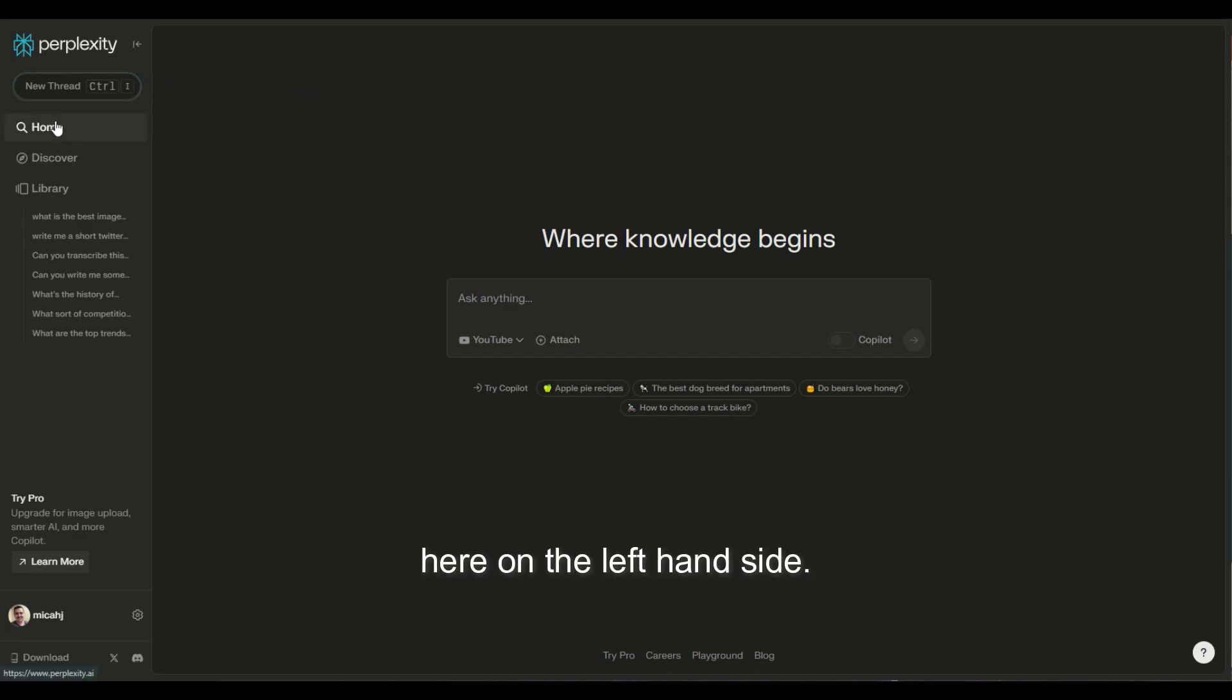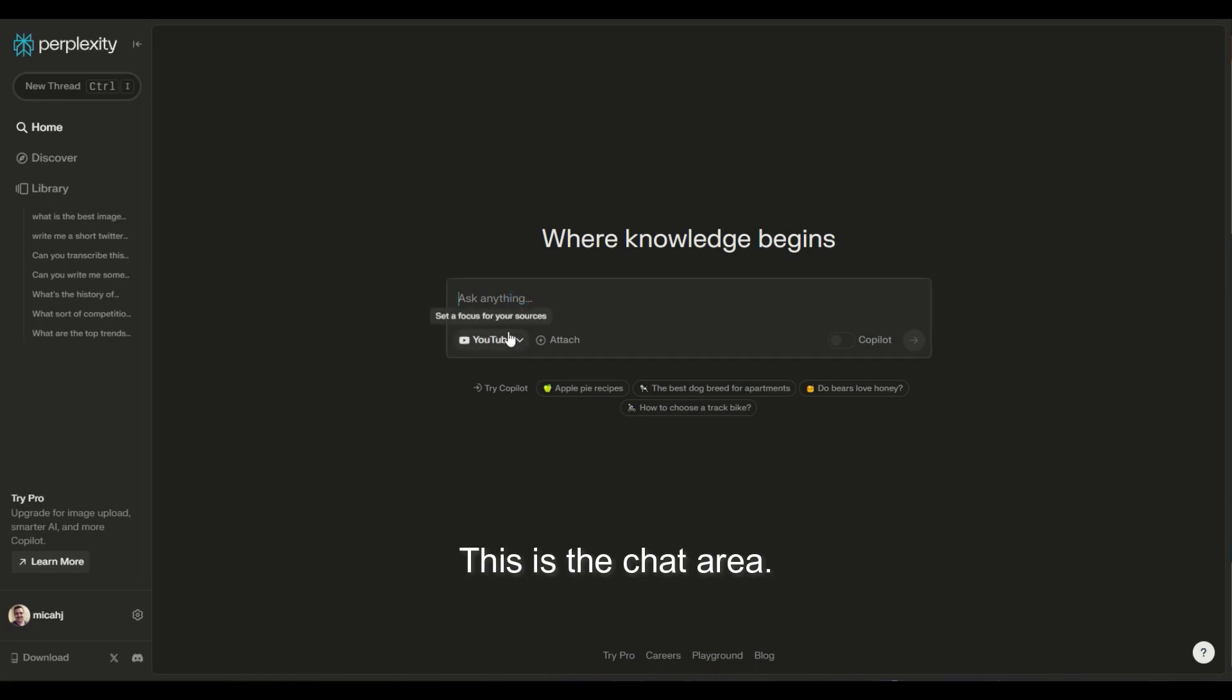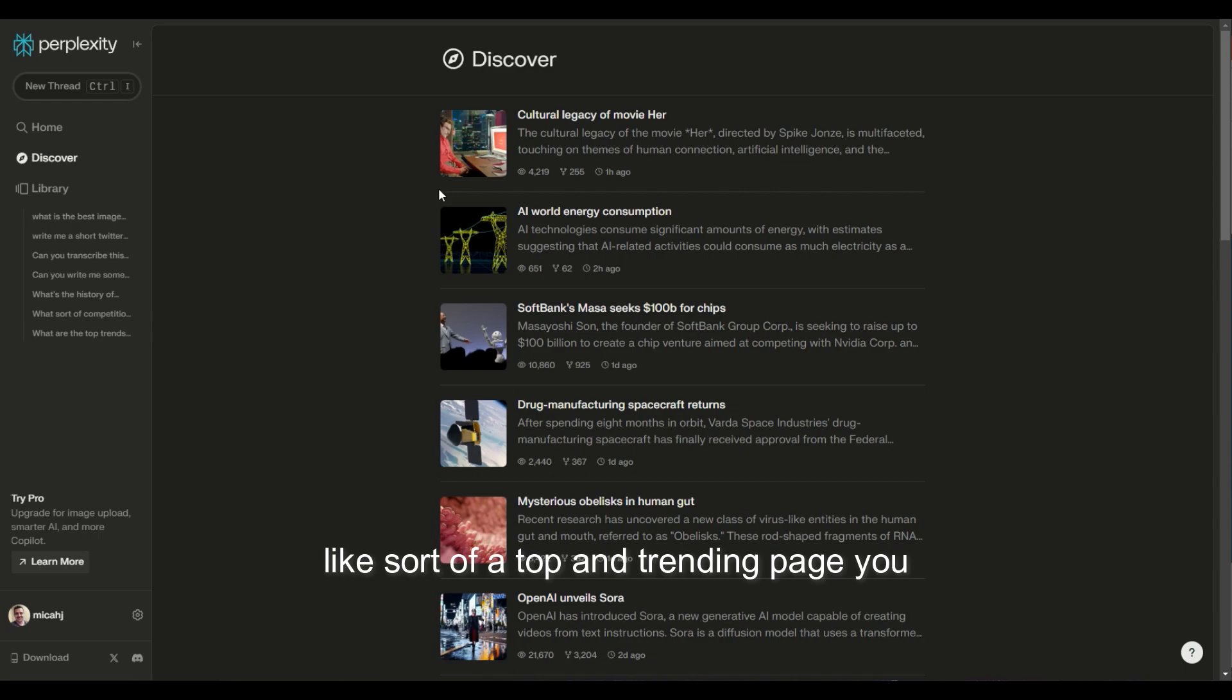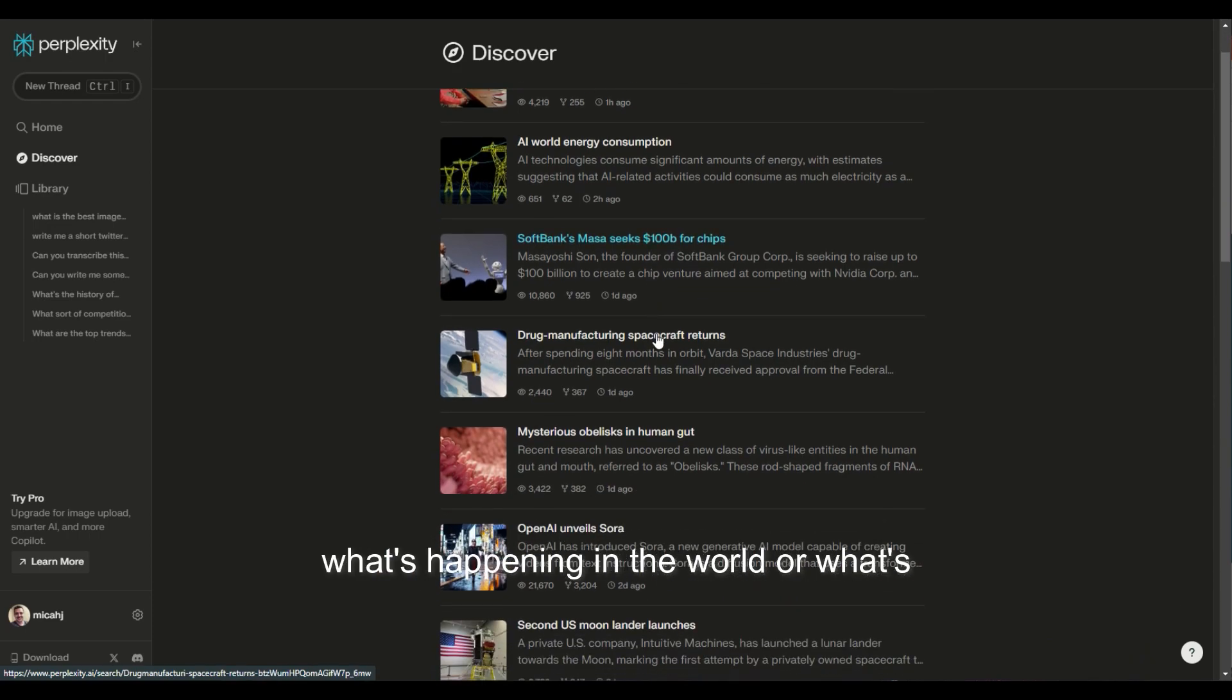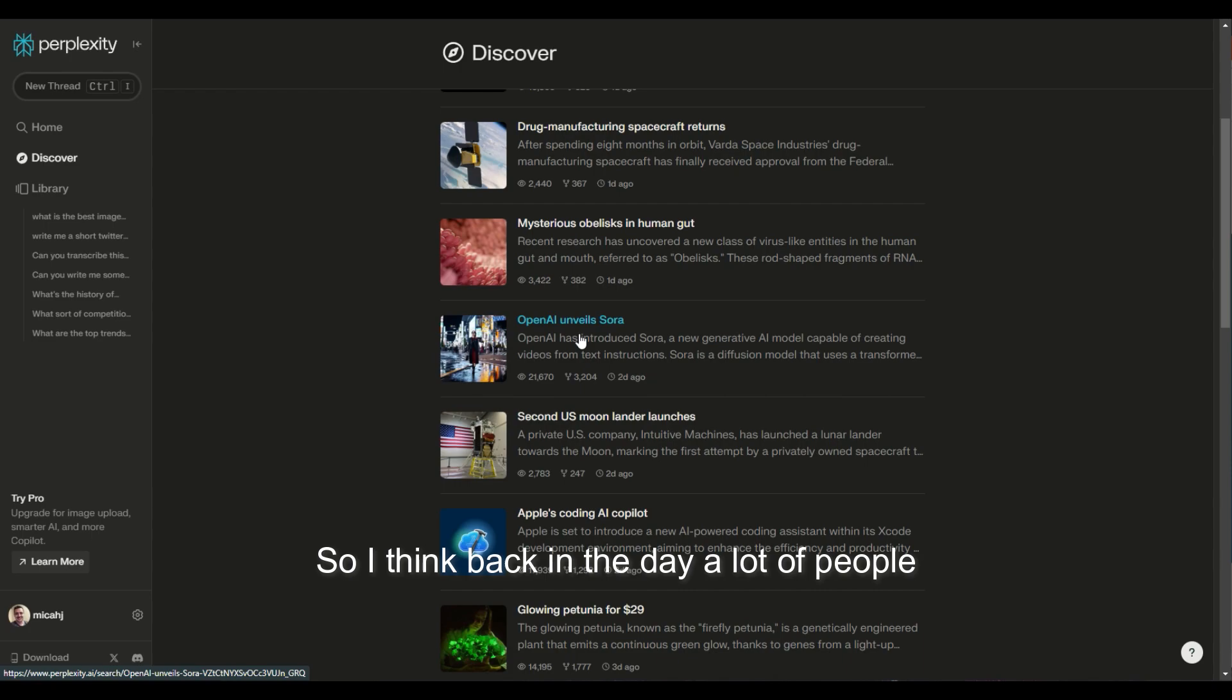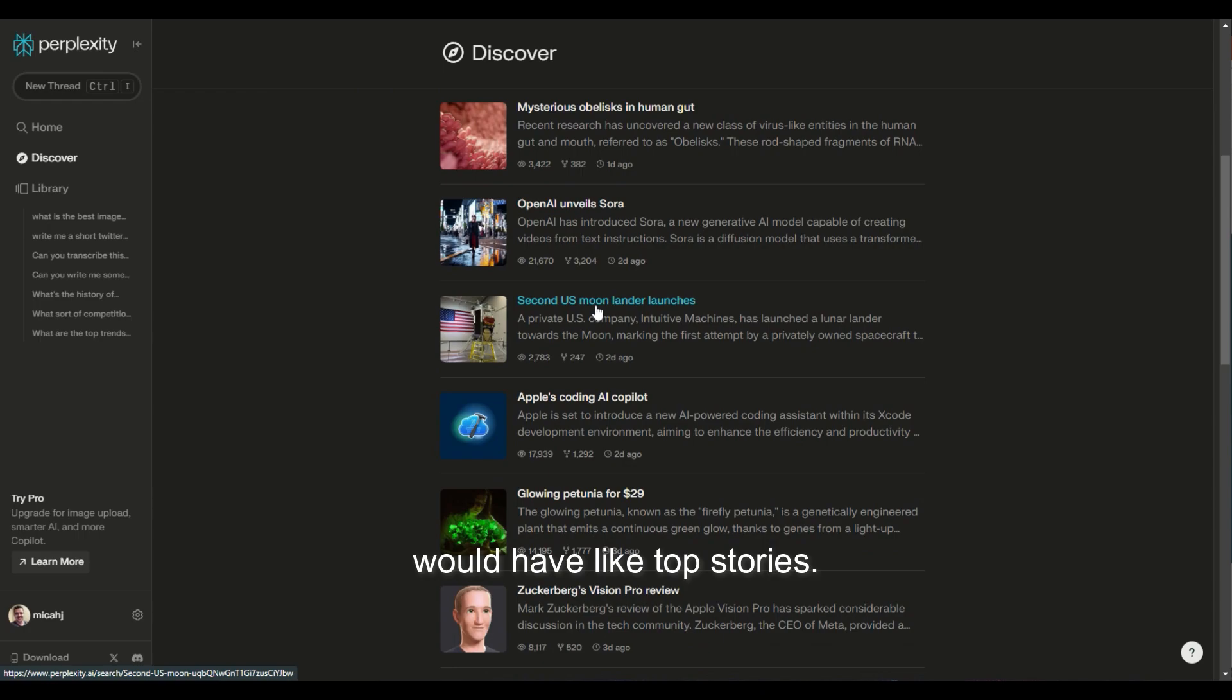Over here on the left-hand side, you have your home, which is where we are. This is kind of the search console, the chat area. If you go to discover, you can kind of go to like a top and trending page where you get the general view of what's happening in the world or across the entire sphere. Back in the day, a lot of people had their homepage set to like MSN, and MSN would have top stories. Some people still do.